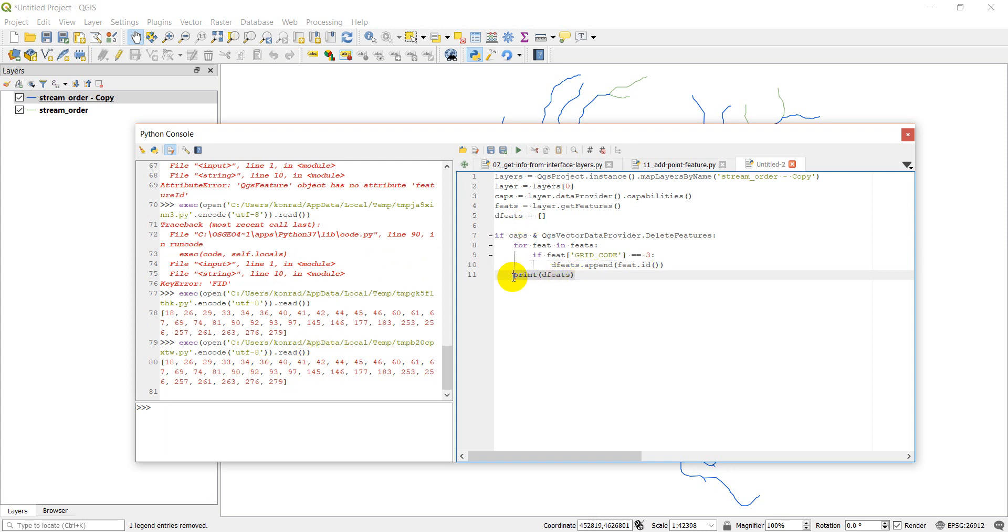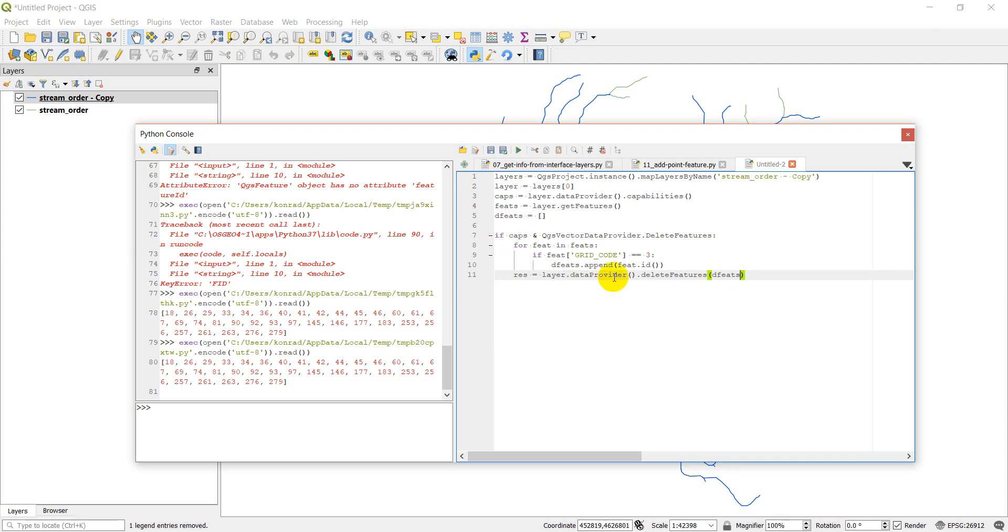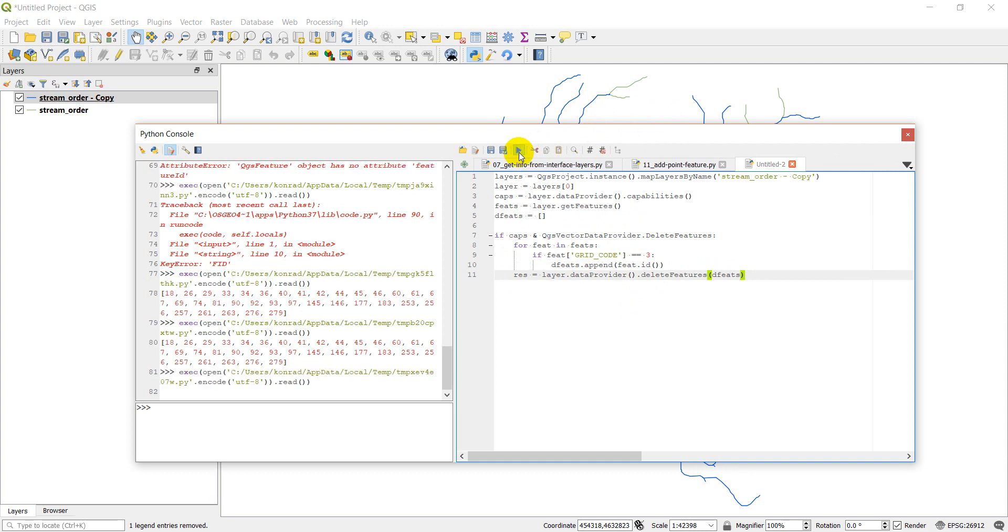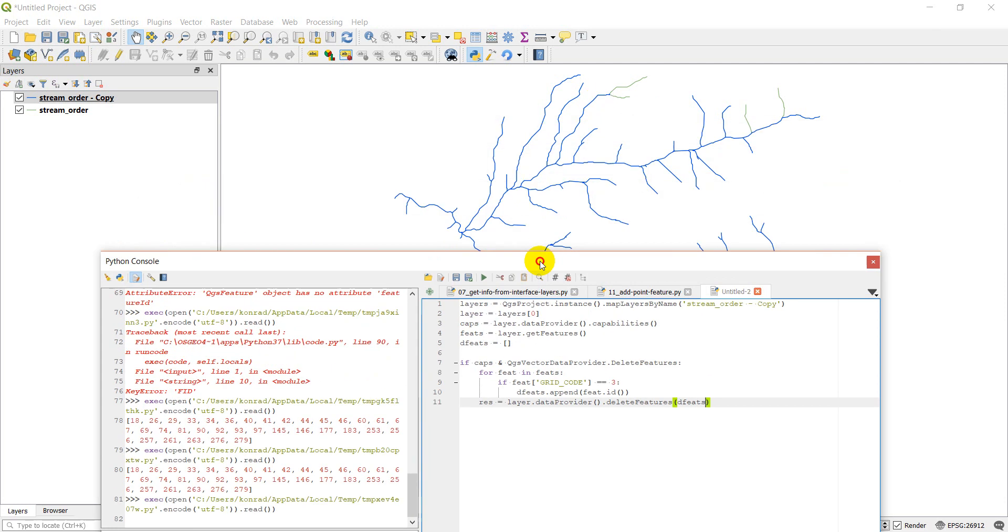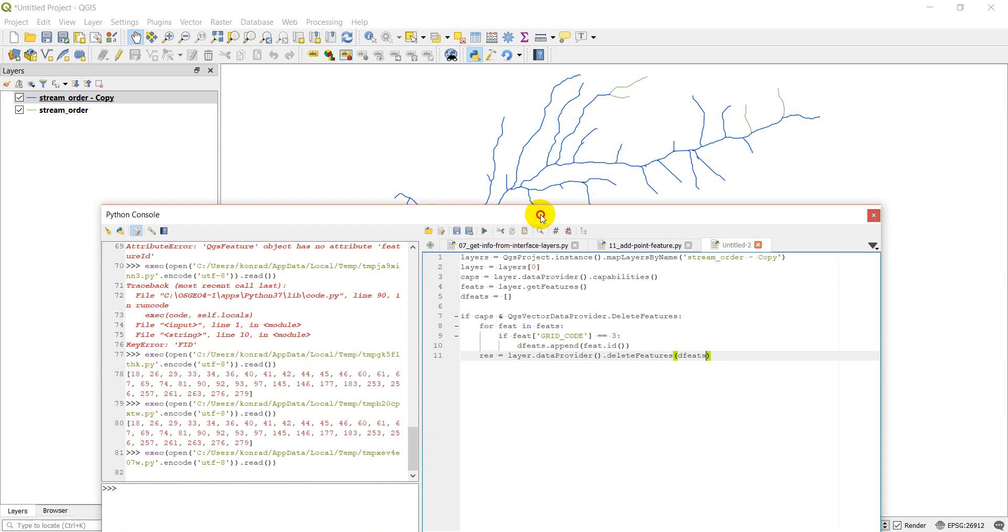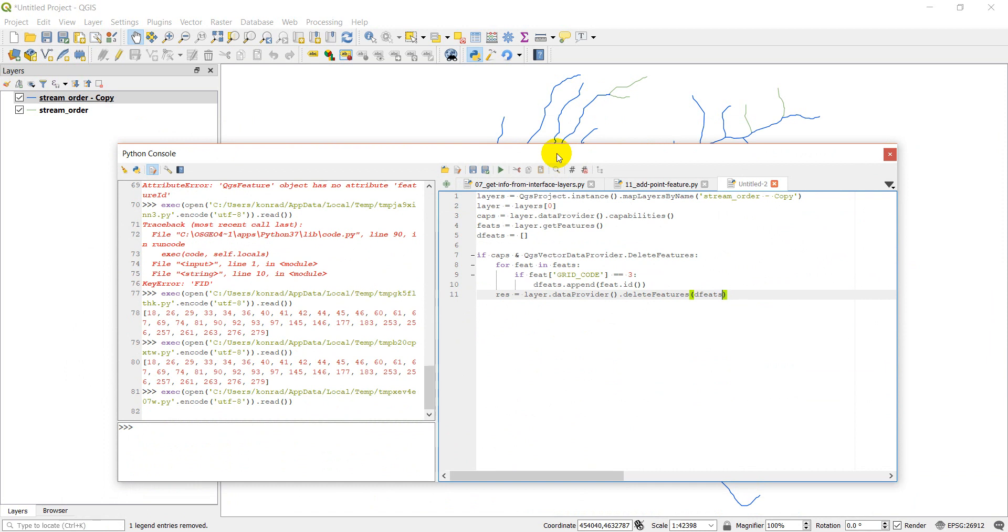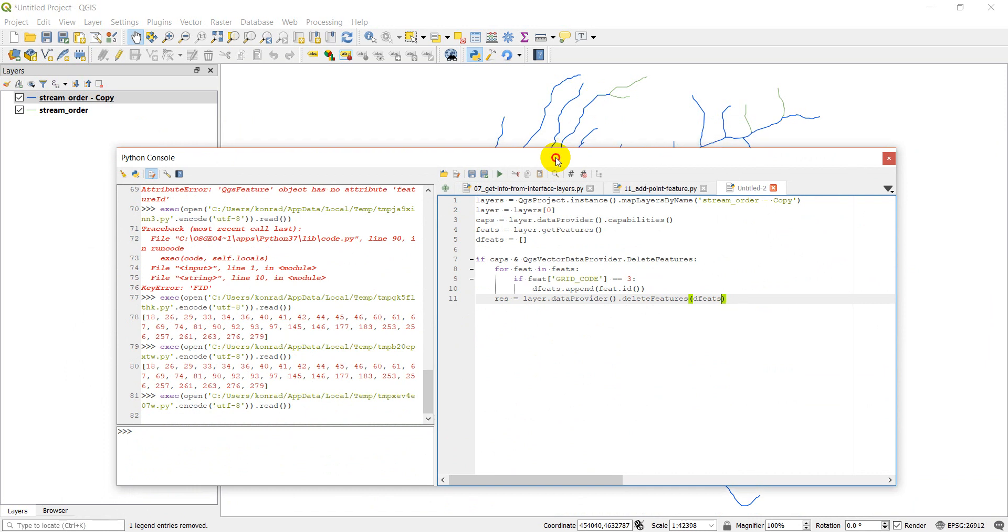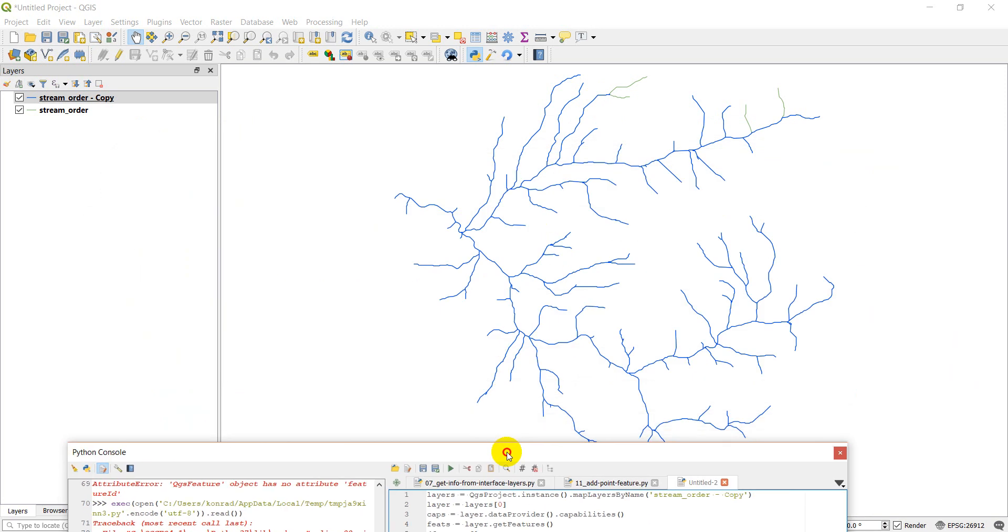So I don't need to print these now. Instead of this, I'm going to paste back in this, which is the result, layer.dataProvider, delete features. And instead of the square brackets with the three, I'm going to go in and I'm going to put in defeats. And so this will delete all those features I identified as I looped through and found those with the grid code equal to three. So let's go ahead here and click run, and we should see those streams appear over here. So here we go. Let's run the script. Don't see any errors. Let's pull it down. I didn't see anything get deleted there.